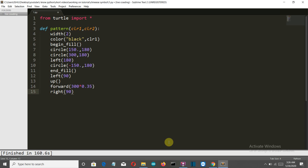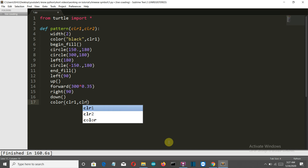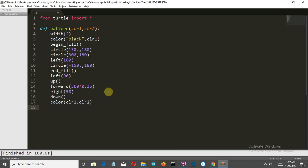Don't worry if you are not able to understand this right now — I will explain again after I've written the code with the yin-yang symbol on the right side so you can see how each line works. Then we'll put our pen down, color it with color_one and color_two (the function parameters), and begin the fill.